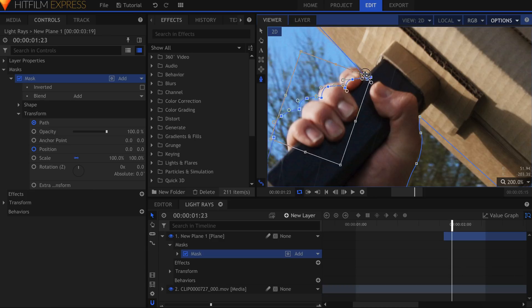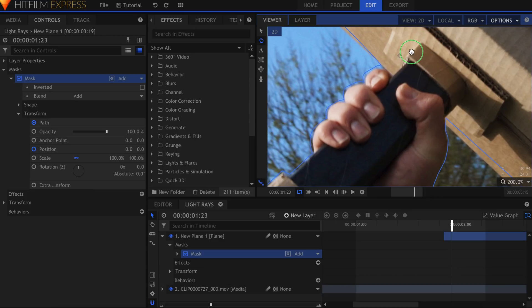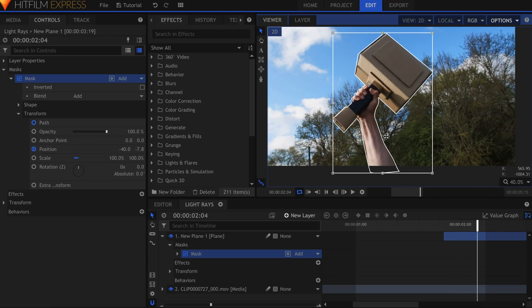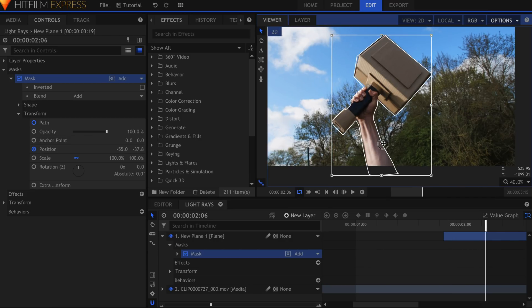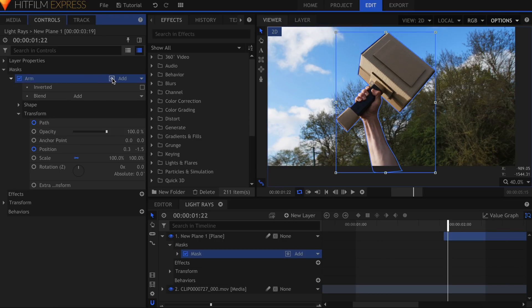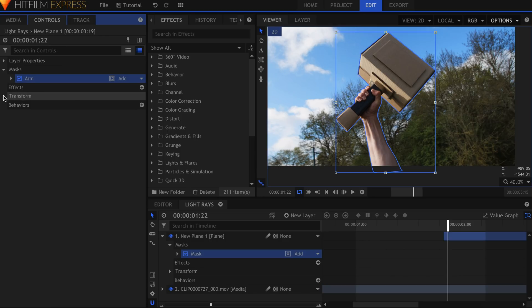Hover your mouse for a second over one of the controls to see a tooltip for this. Your rotoscope does not have to be pixel perfect, but it does have to be pretty close in order to work well. Rename this Mask Arm. Click the Invert Mask button, then turn the layer's opacity back up to 100%.